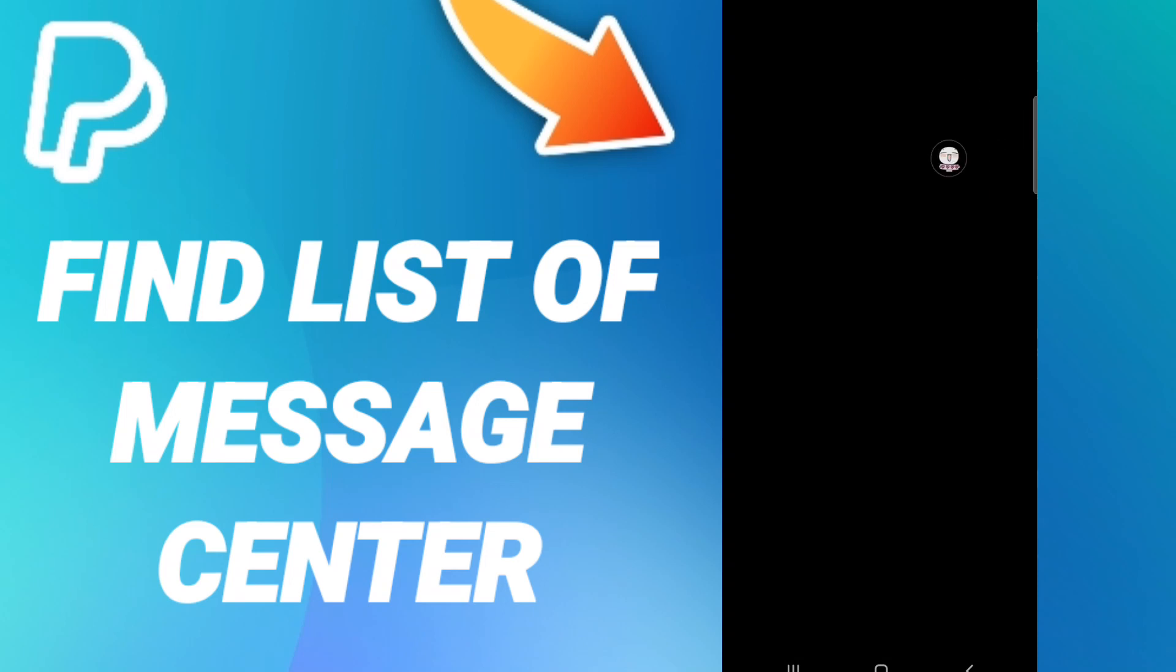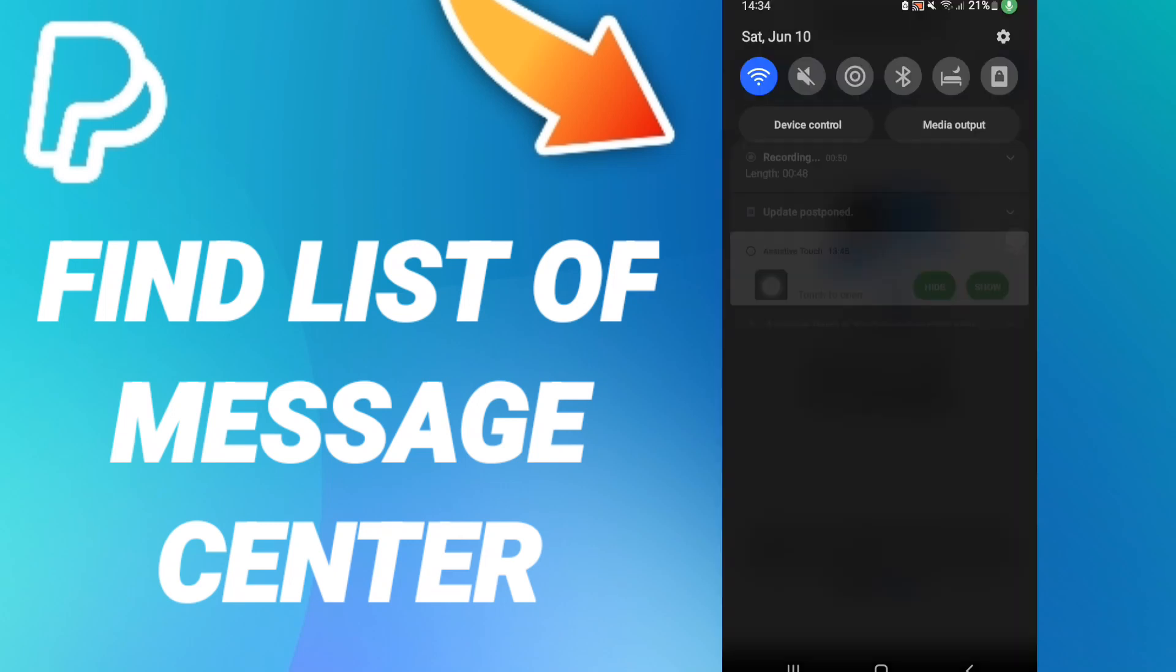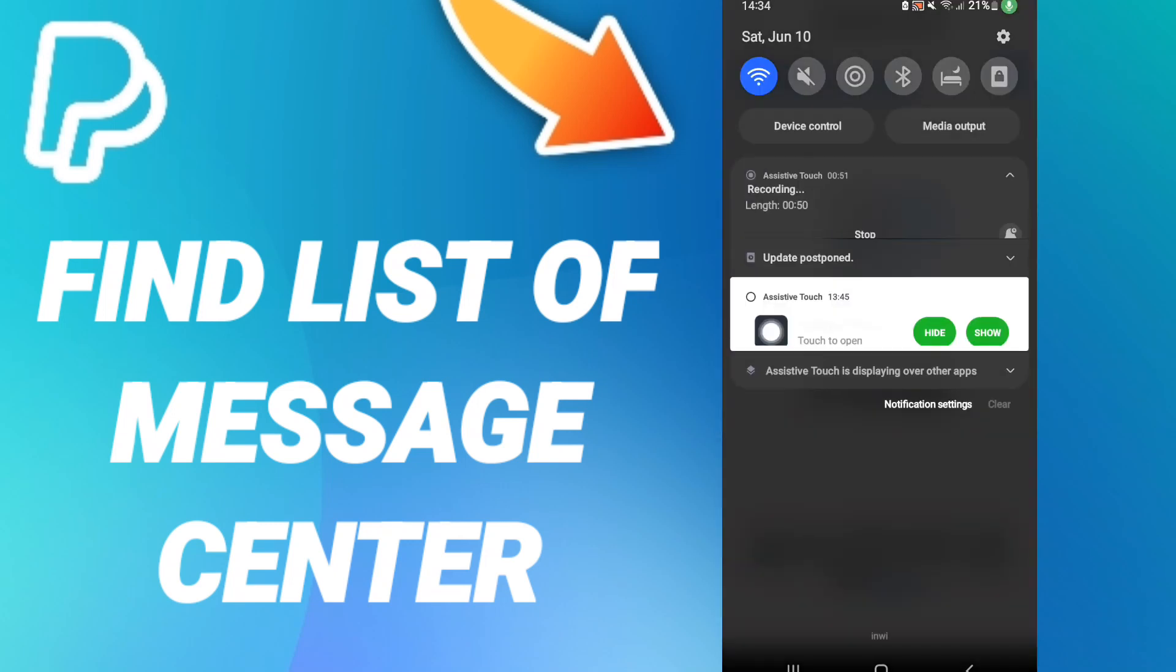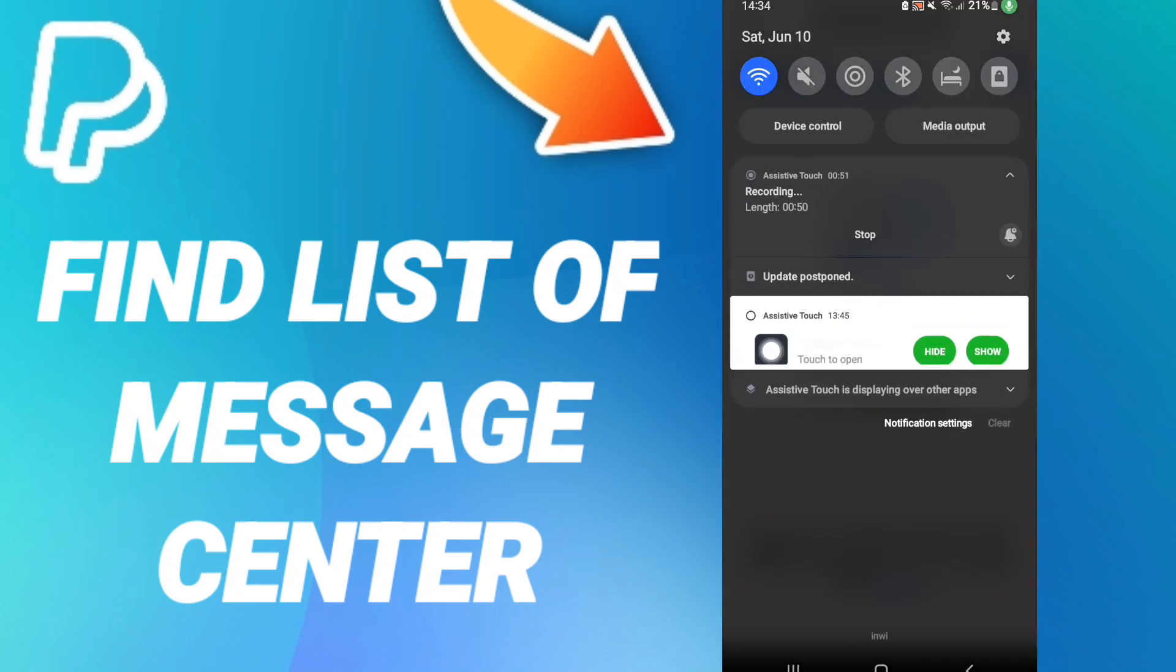That's how to find the list of message center on the application of PayPal. Please don't forget to support us by like and subscribe. See you next time in another video and thank you for your attention.